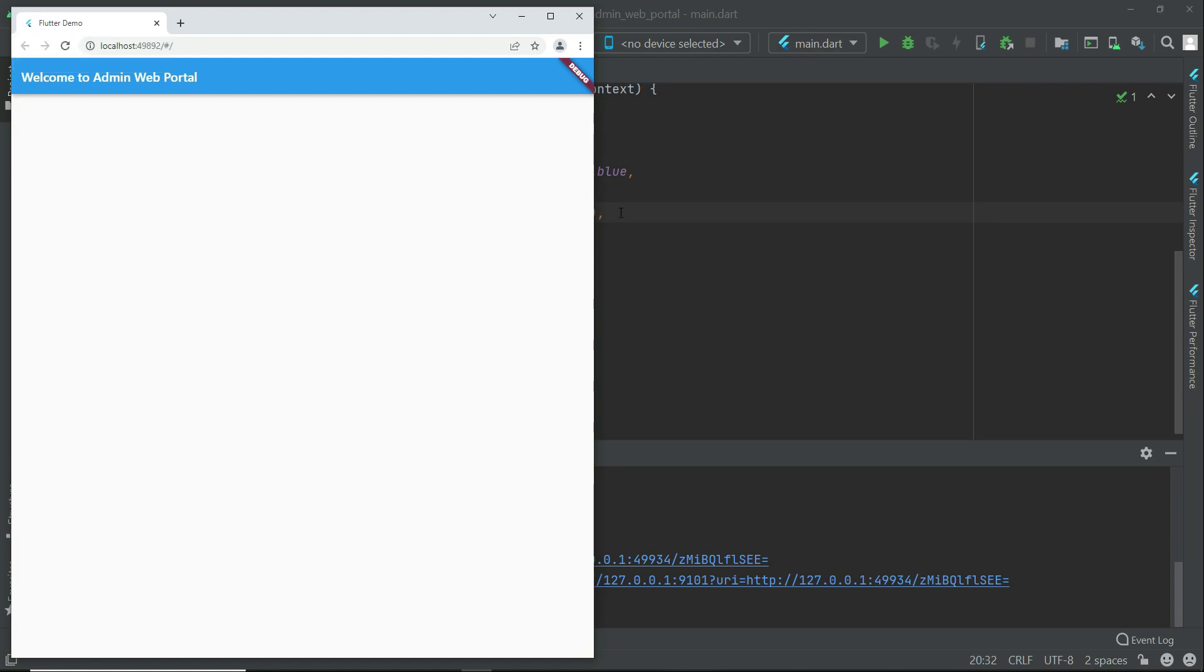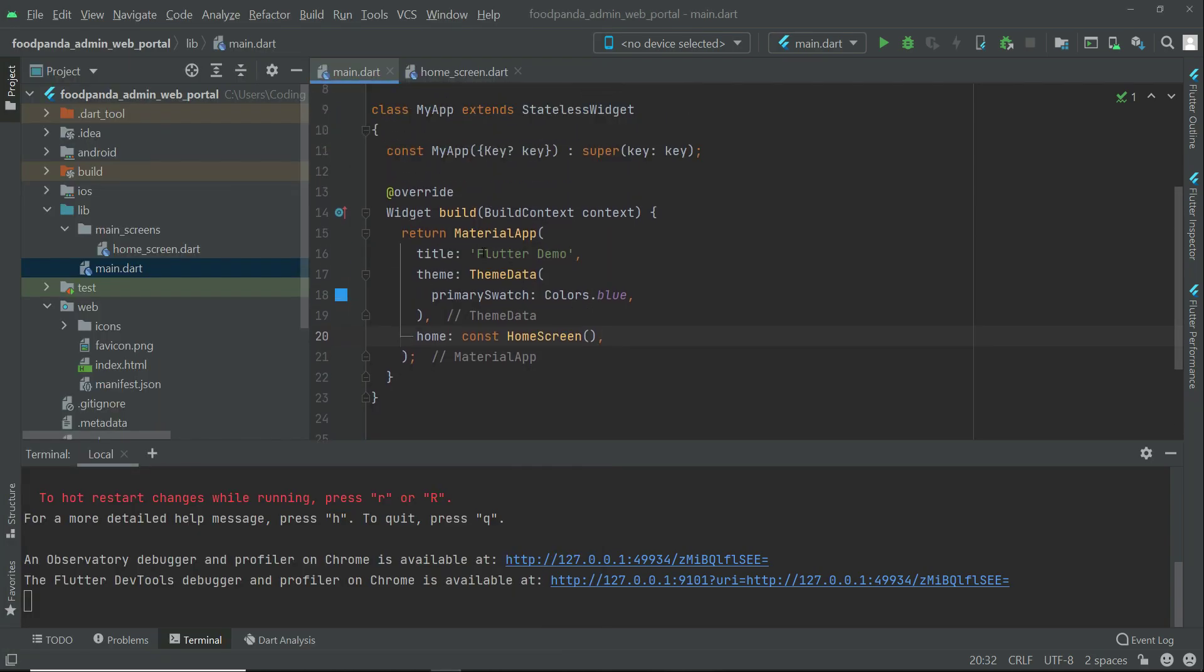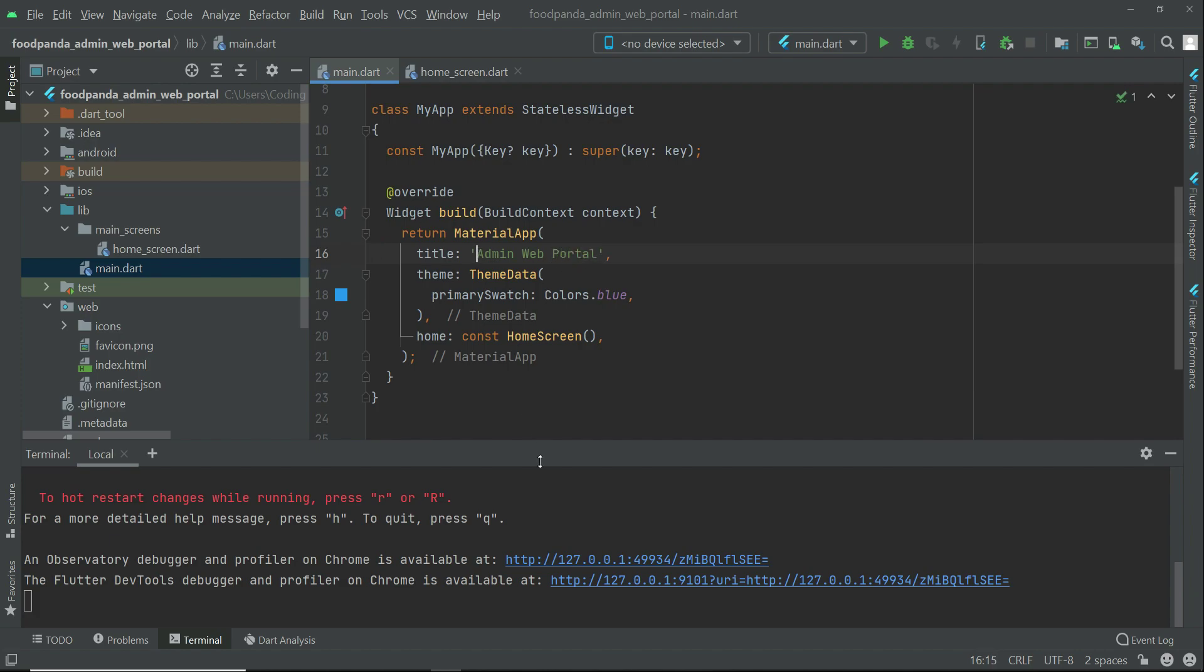And here you can see this flutter demo which simply represents our title of the app. So let us change this to admin web portal, or you can say foodpanda admin, foodpanda clone. It is up to you whatever the title you want.